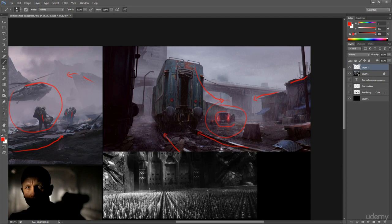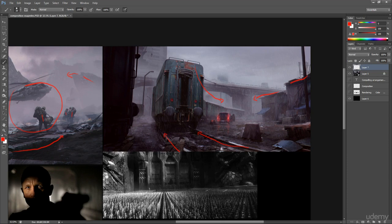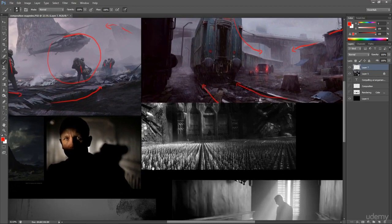And in composition, the first thing that we see is contrast. Contrast of values, contrast of color, and contrast of saturation. So contrast is the first thing that we see.